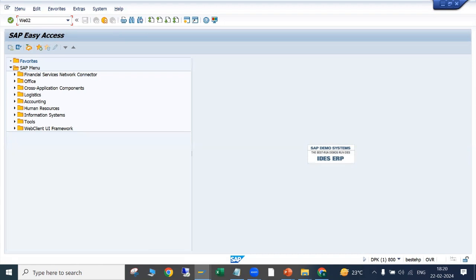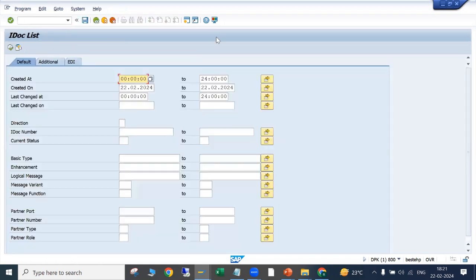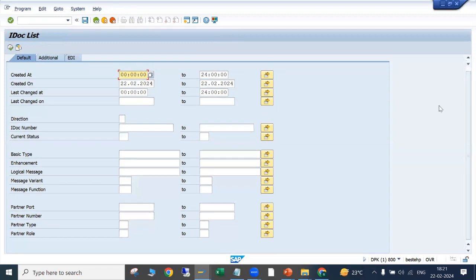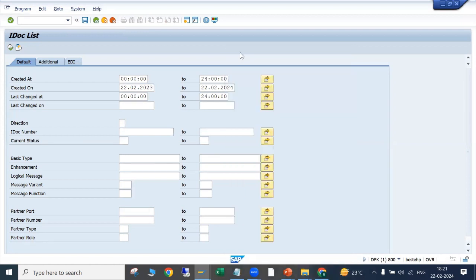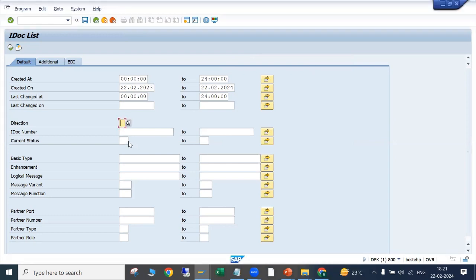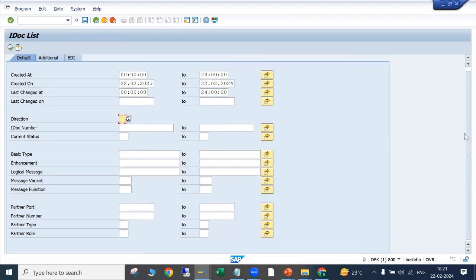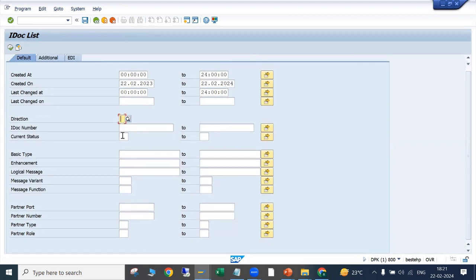Let's open WE02. In WE02 we have to enter the created-on date range where you want to see IDocs — let's say the last one year. For direction, we can specify inbound or outbound: one is outbound and two is inbound. We can leave this blank so both inbound and outbound IDocs will be selected.